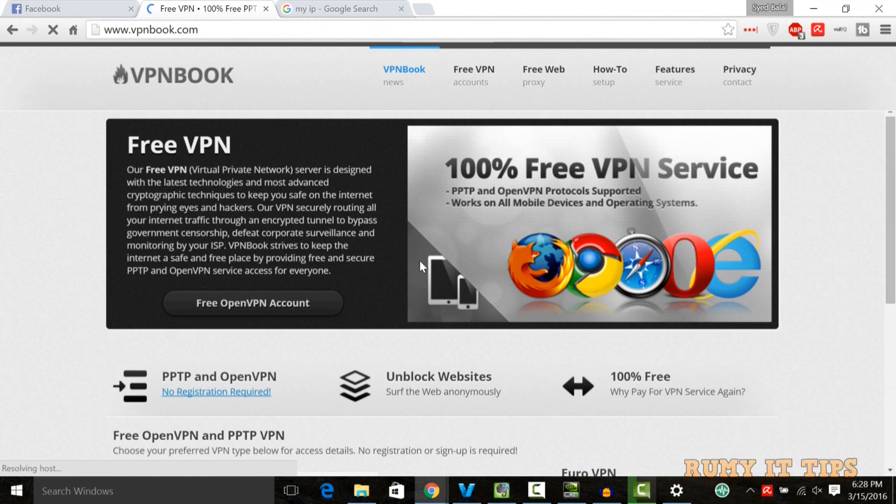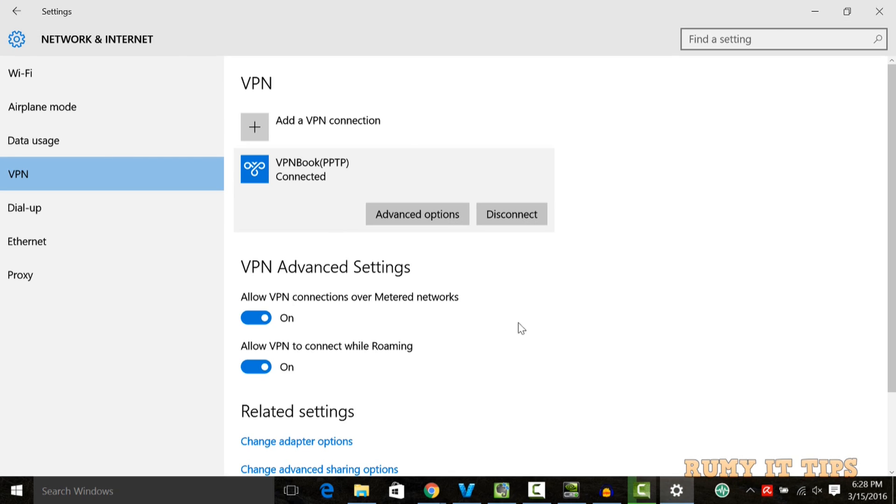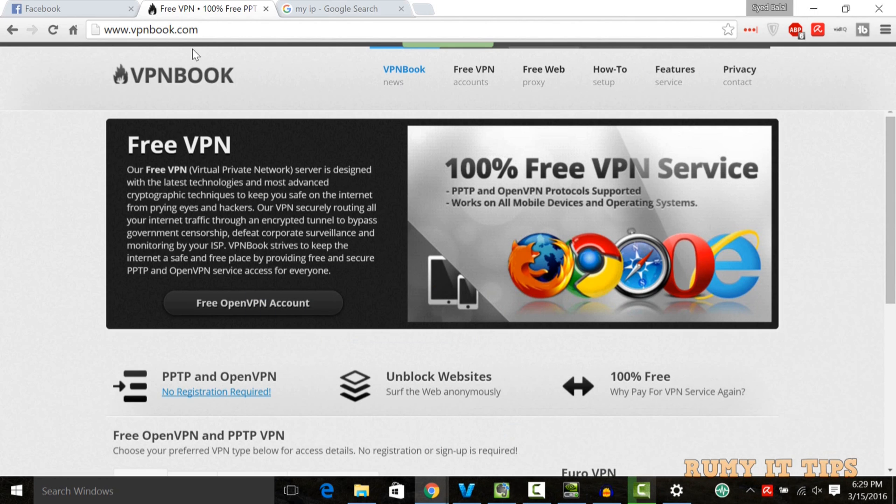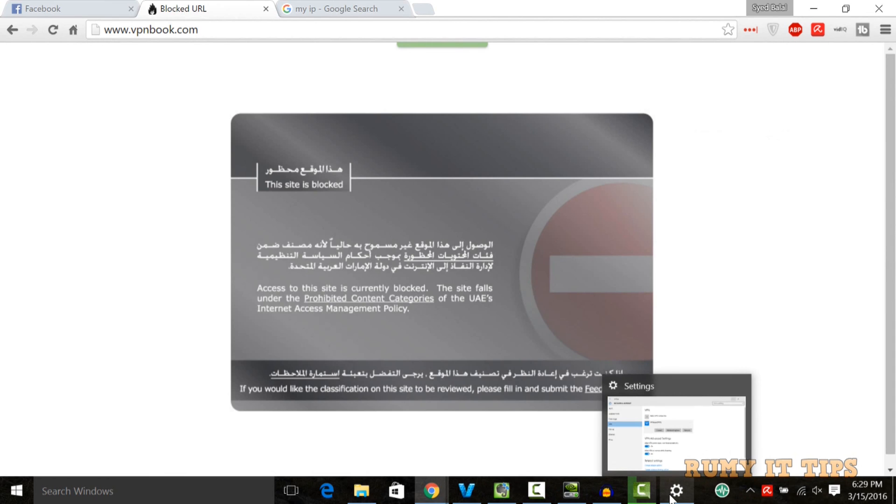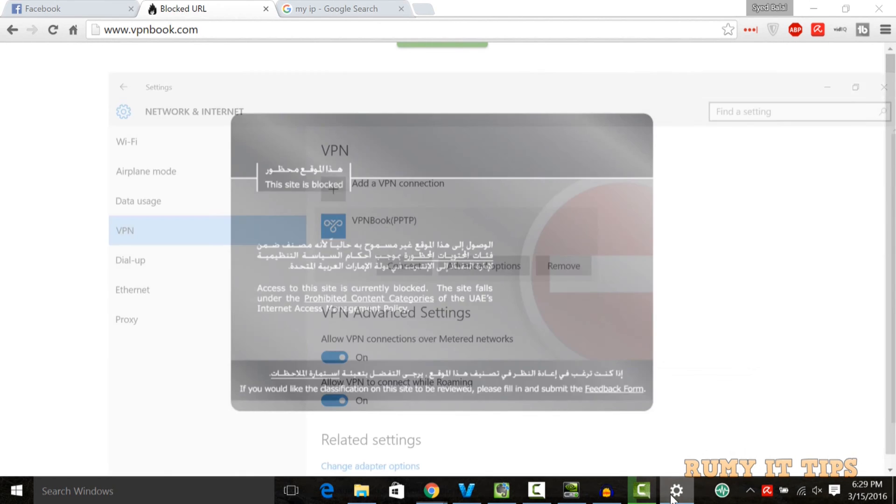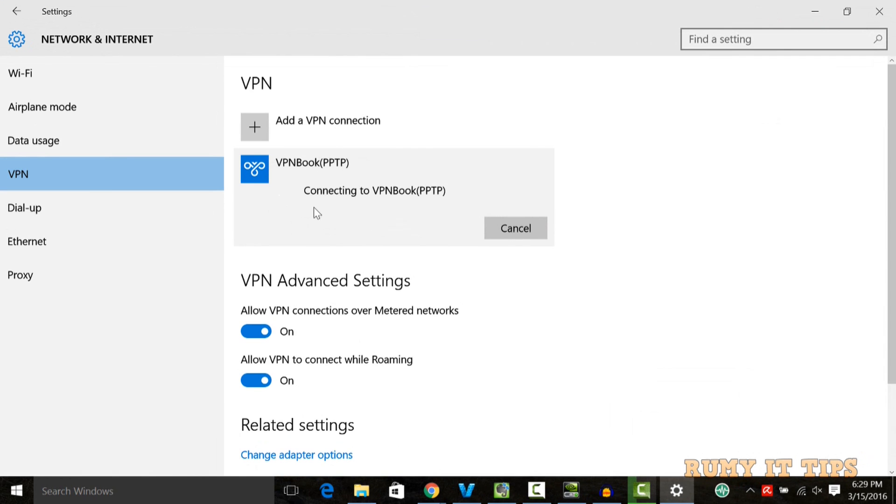But in reality, VPN Book is blocked in my country. So if I disconnect my VPN Book, I'm not able to open the VPN Book website. As you see here, now blocked URL. It's blocked by my country, in UAE it's blocked. When I enable it, I'm able to access this one.